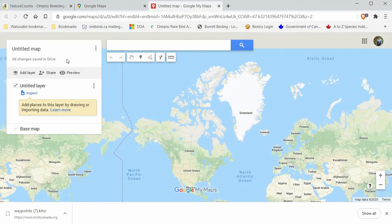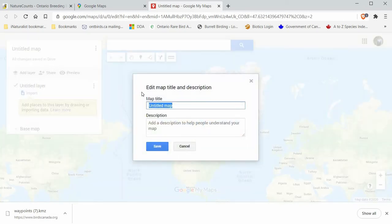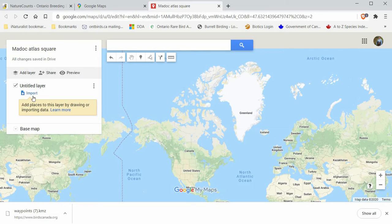Now we're on our new map that we've just created and we can give it a name. You can give it a description if you want — I'm not going to bother with that right now. Then we're going to edit the first layer, so we're going to import the file we just downloaded.